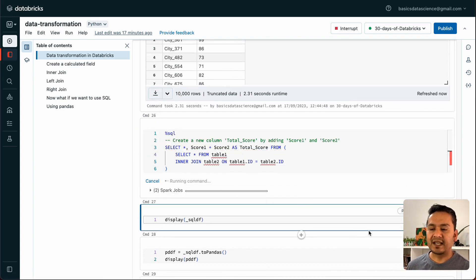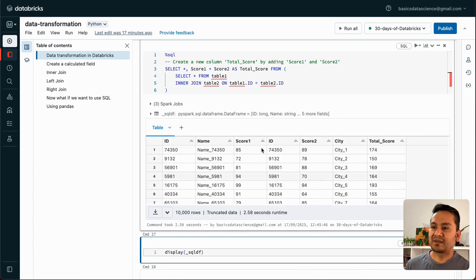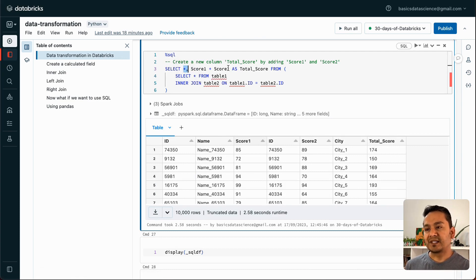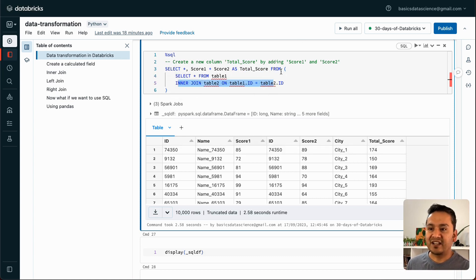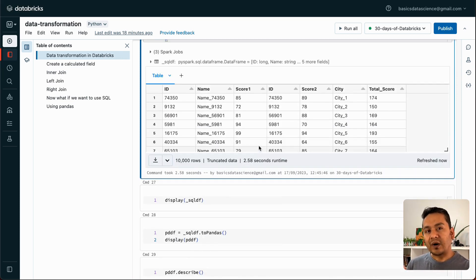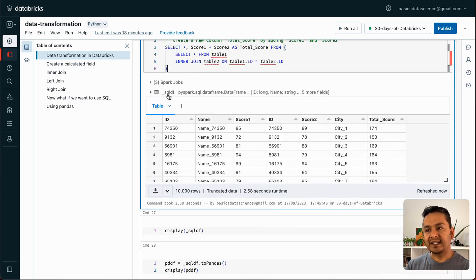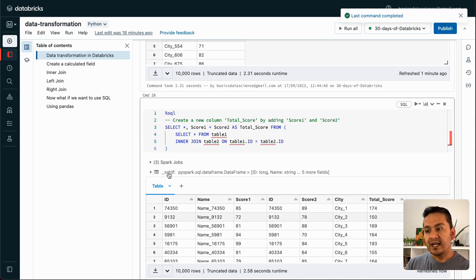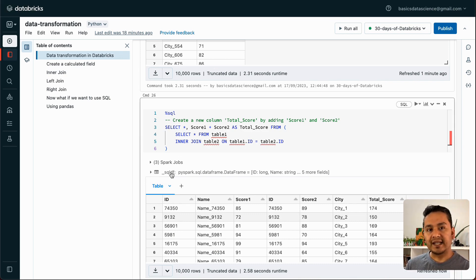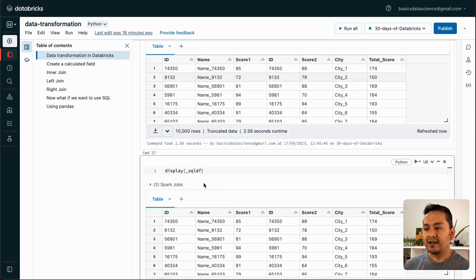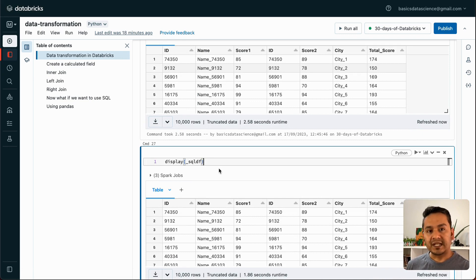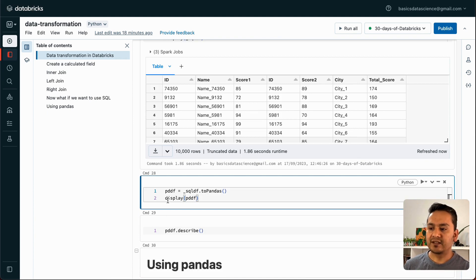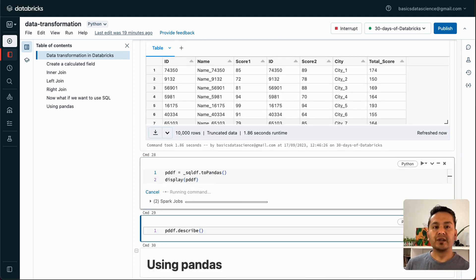You can just run the SQL cells — I'm selecting score_1 and score_2 with a new column name and doing an inner join. There isn't much to explain as it's self-explanatory. One thing to note: when you run SQL in Databricks, a DataFrame is also created. To view the last one, you can use display(_sqldf). Keep in mind that each time you run a SQL cell, it overwrites the previous one. If you want to convert it to Pandas, just call .toPandas() and then use Pandas commands.